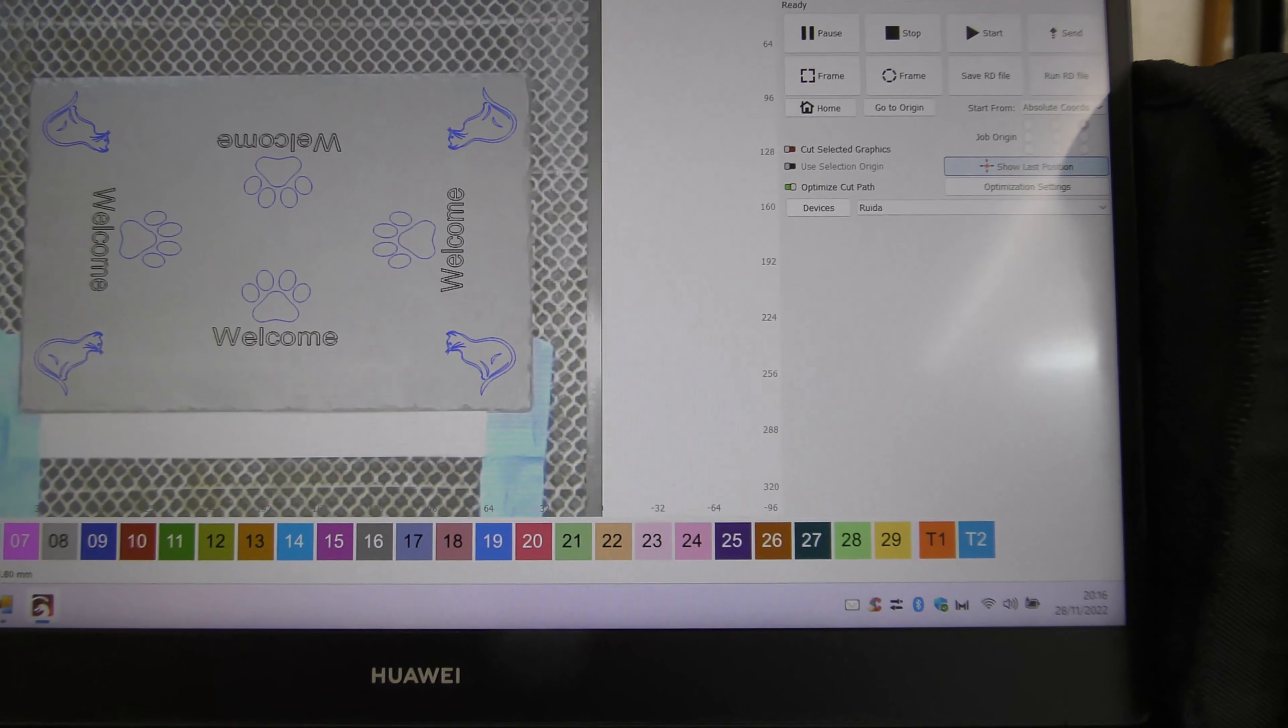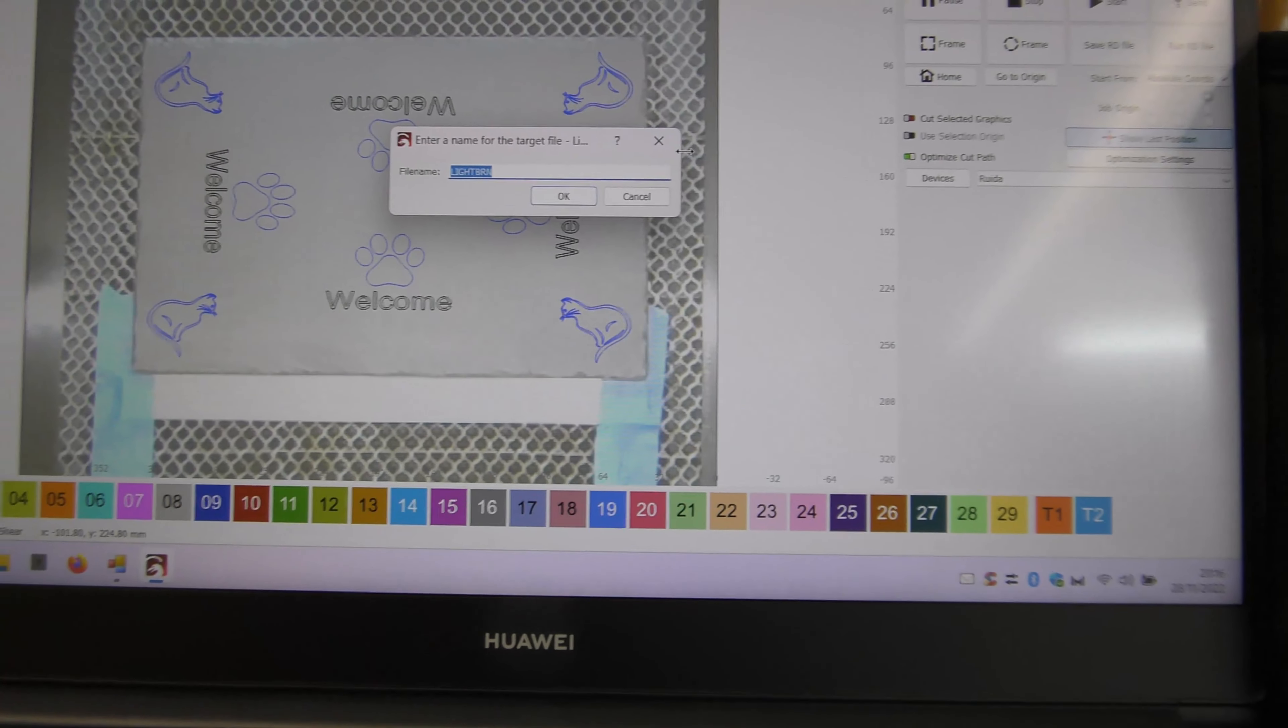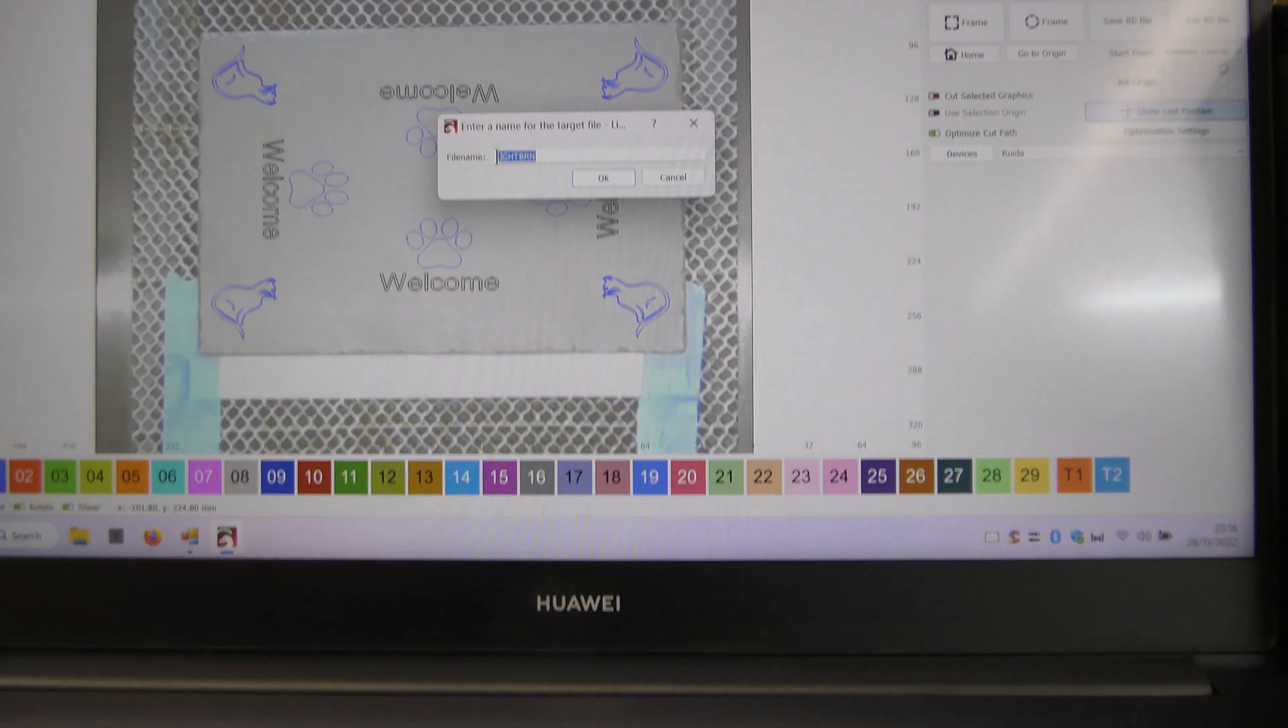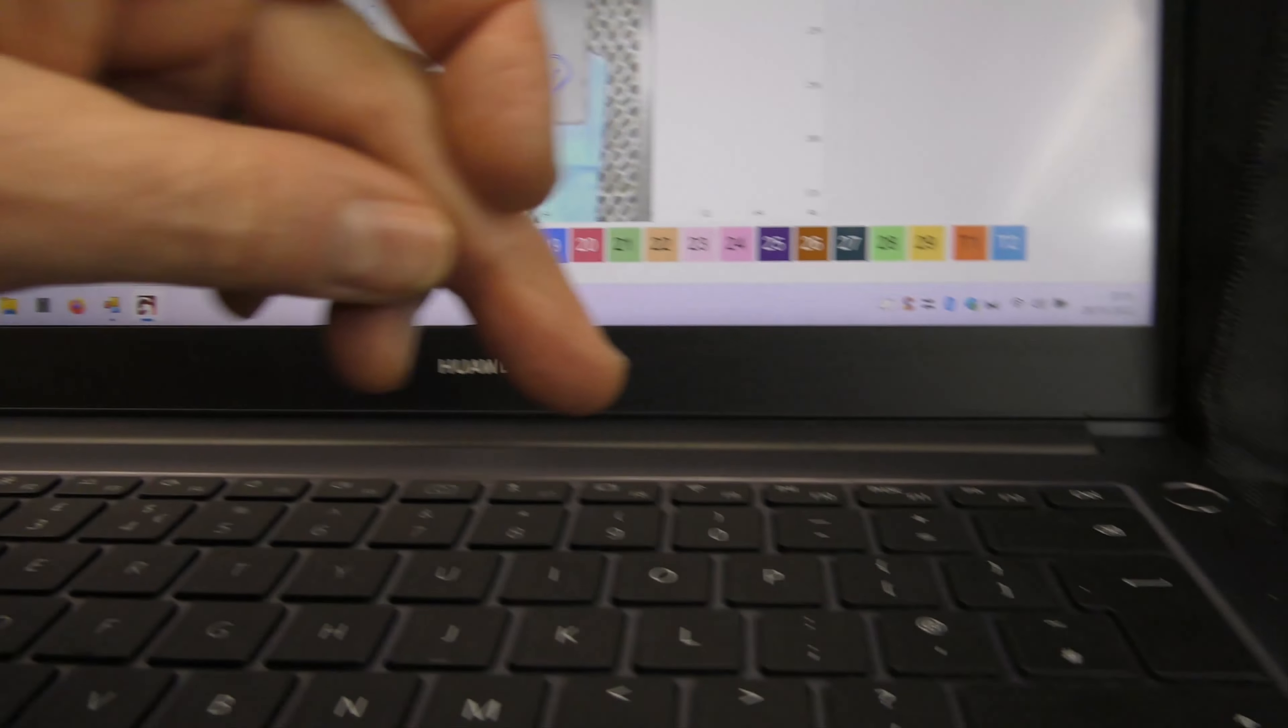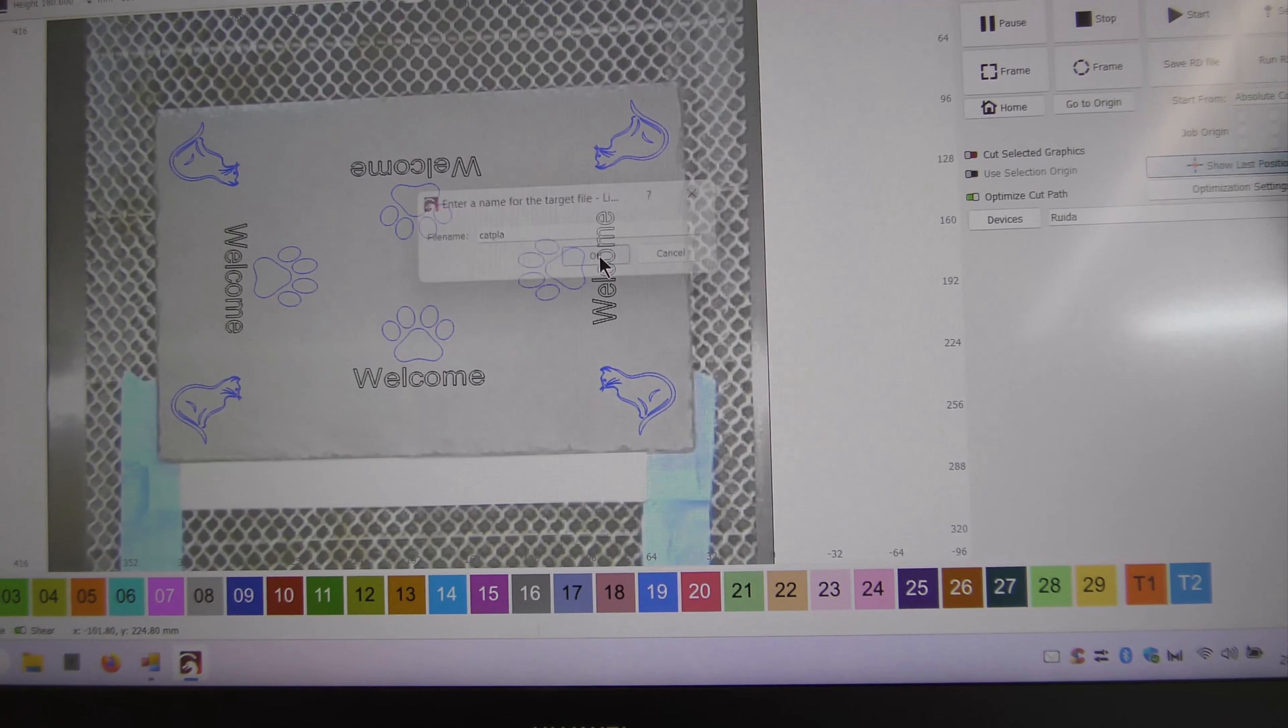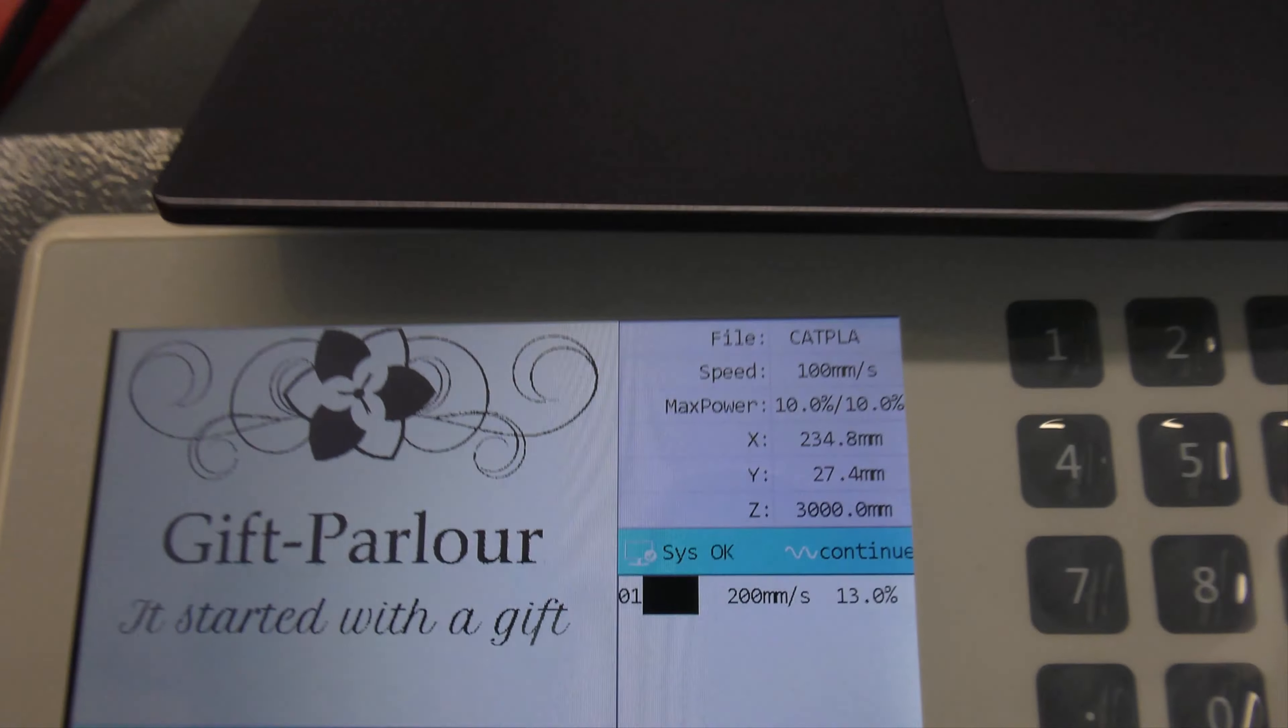If we send that, we're going to call that cat placemat. Send. And if we load it in here, bloody overhead lights. So it should be the last thing that was uploaded.